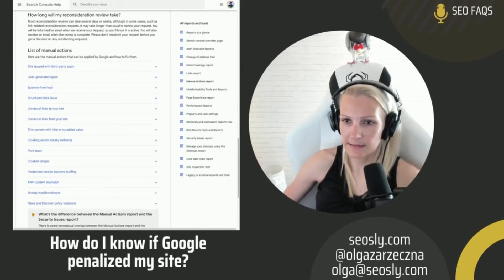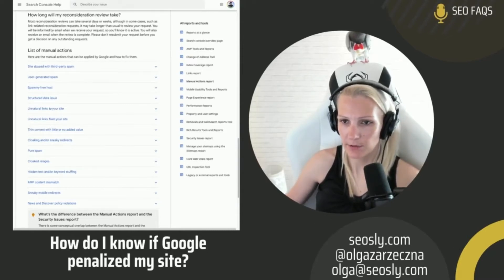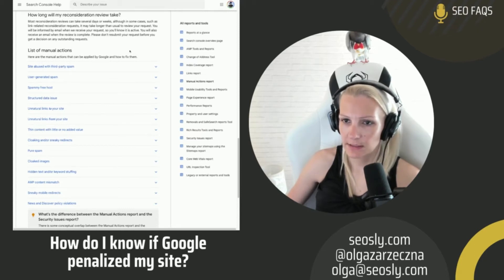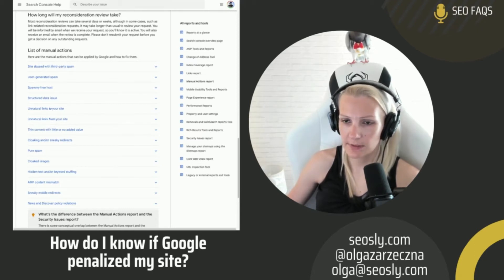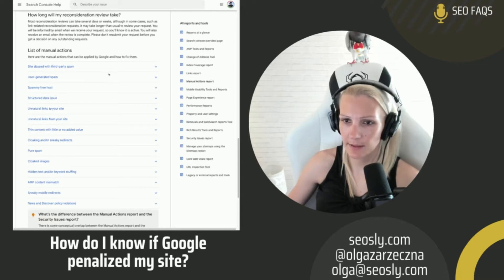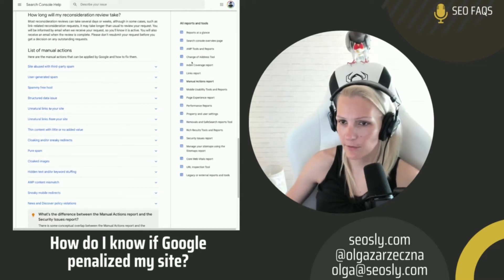How do I know if my site is penalized by Google? We are talking here about a manual action, because it is not possible to determine whether you've been penalized algorithmically.